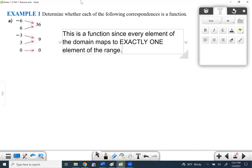The fact that 36 has two arrows going to it doesn't matter. We didn't say every element of the range can only go with one element of the domain. We're really only looking at this one way — we want to make sure the elements on the left only have one arrow coming out of them. It's okay that two arrows go to 36 or two arrows go to nine, at least for looking at functions.